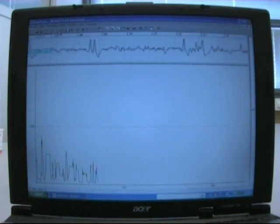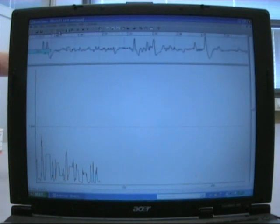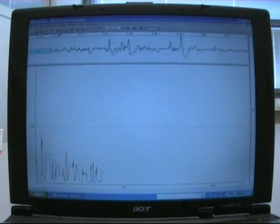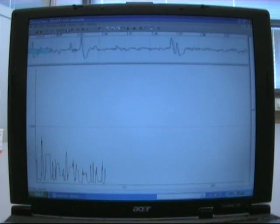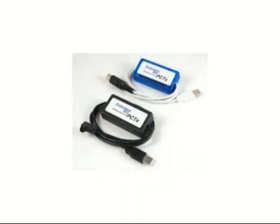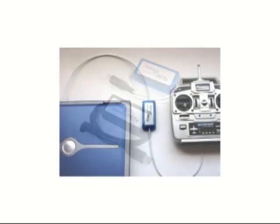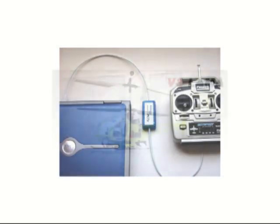A program in the computer reads the signal and uses it to determine how much throttle the helicopter shall give. Information about the throttle is sent from the program to PCTX, a box that converts the digital signals from the computer to PPM signals. Finally, the PPM signals are sent from PCTX to the radio transmitter, and the radio transmitter controls the helicopter.